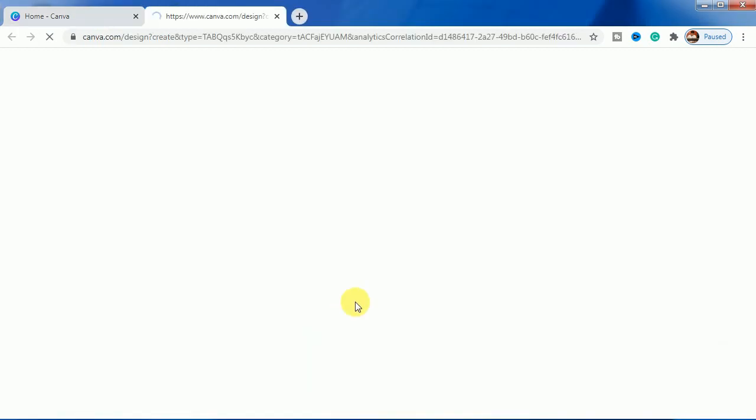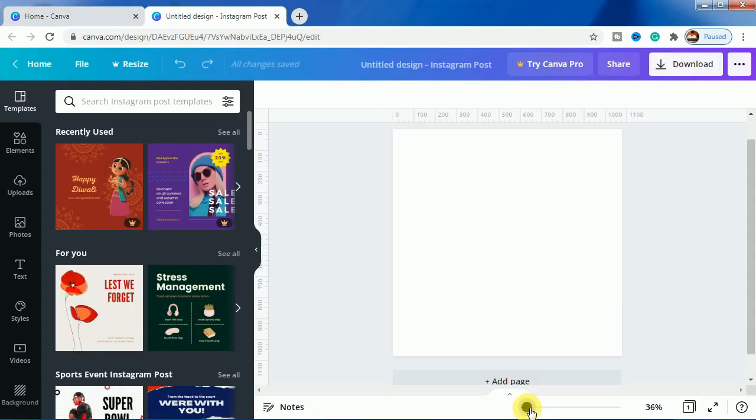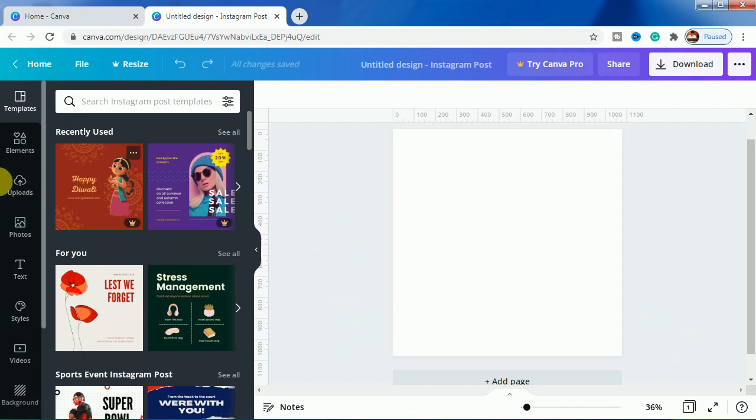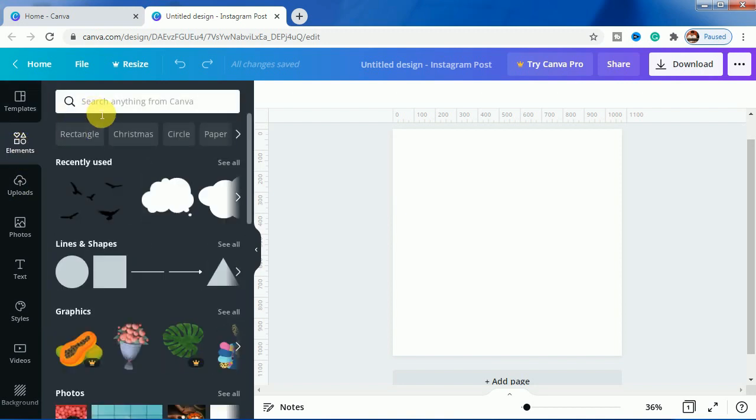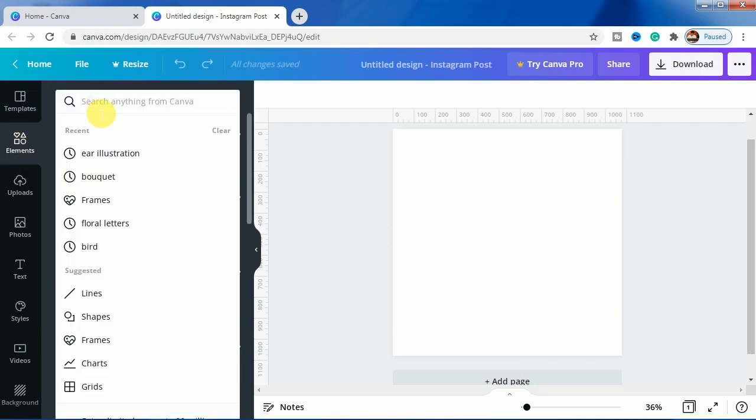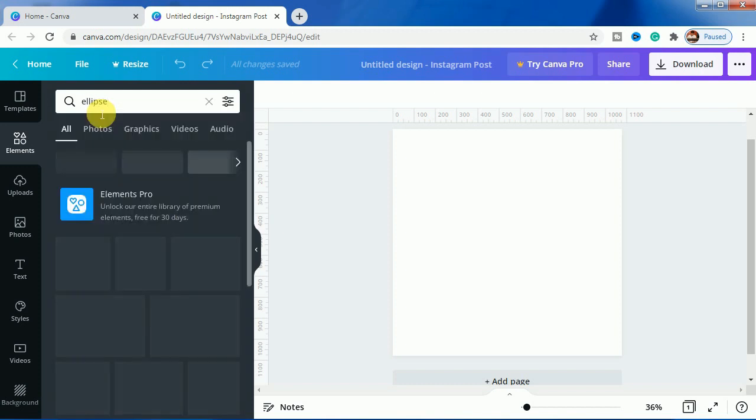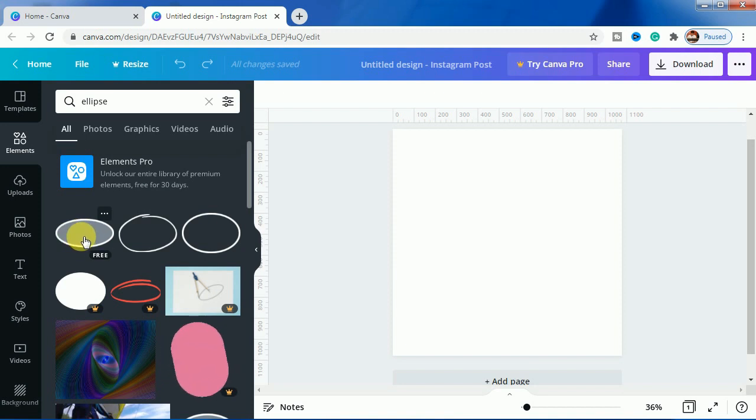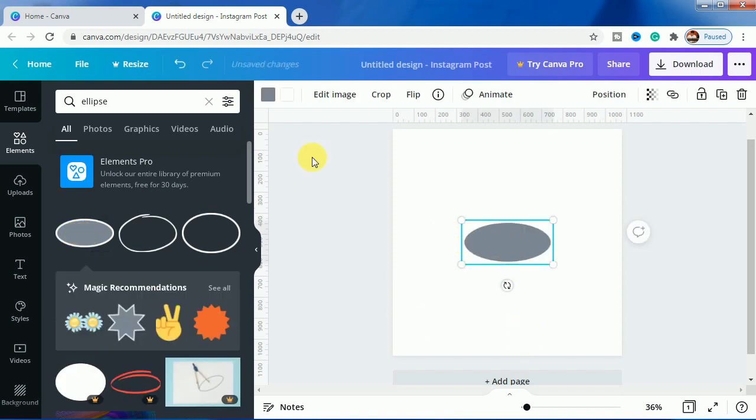First I will make the elevation here. For that, I will go to elements and click here ellipse. I will choose this one.